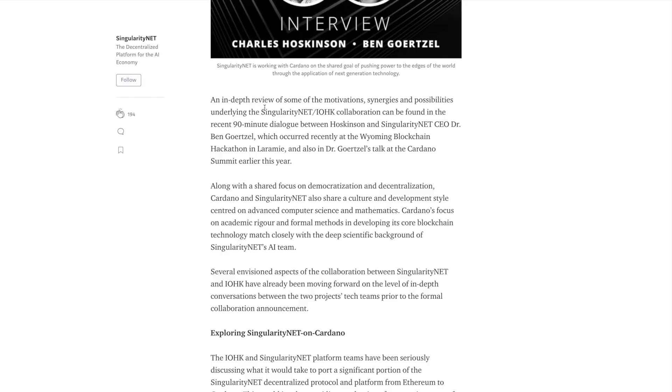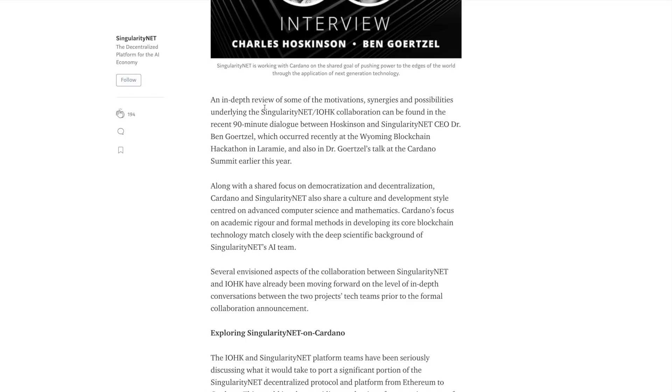Within the interview, they were talking about a lot of different similarities that they had, being that both of their backgrounds with their companies are related to computer science and mathematics. Cardano's focus on academic rigor and formal methods in developing its blockchain is very closely related with the deep scientific background of the AI team at SingularityNet.